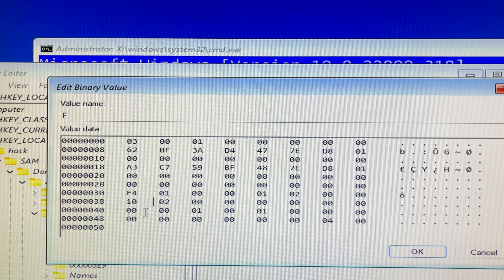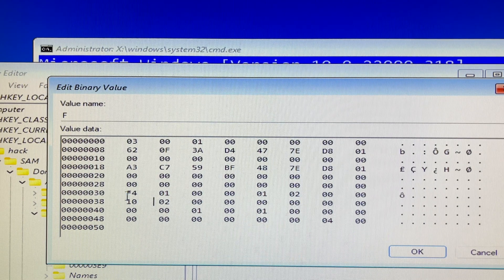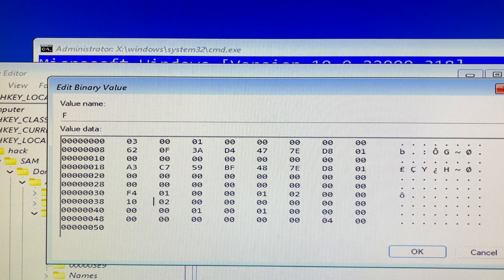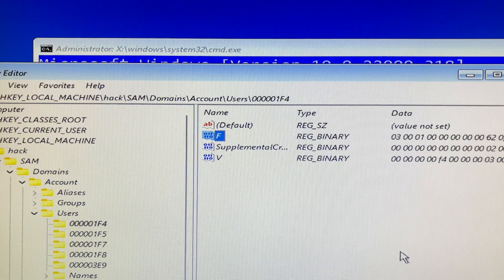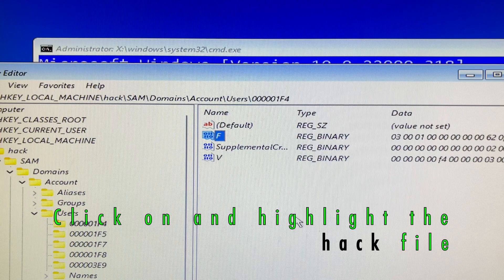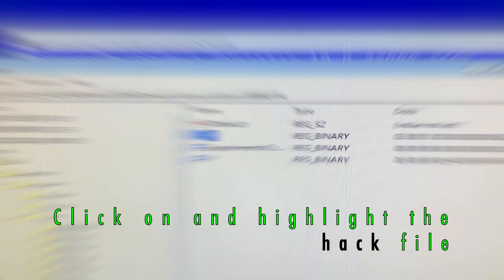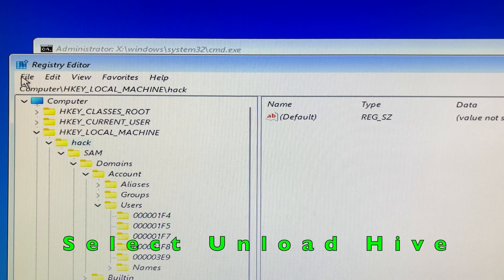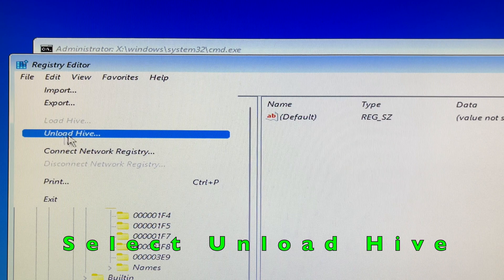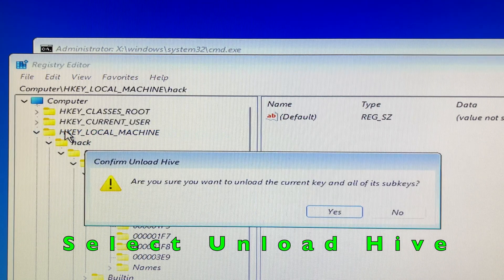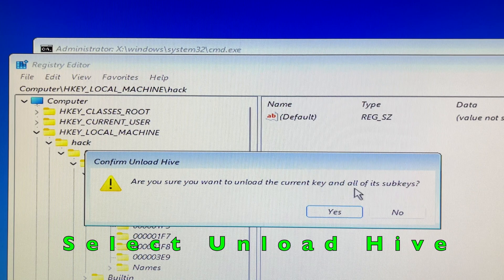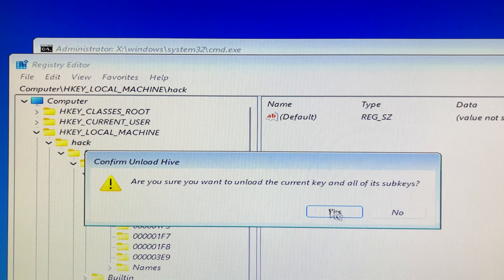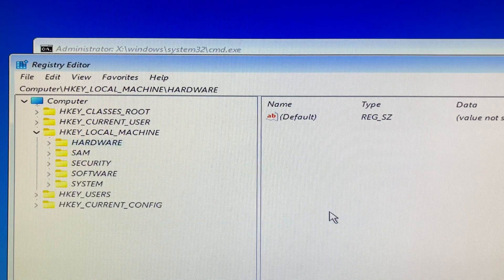This is a tutorial video — please do not hack other people's computers; make good use of it. Then click OK to accept the changes. Don't celebrate too early: you must click on the hack folder, then move your mouse cursor to File and scroll down to select Unload Hive. If you don't click on Unload Hive it won't work — that is an important step. Click the Yes button to confirm the Unload Hive.